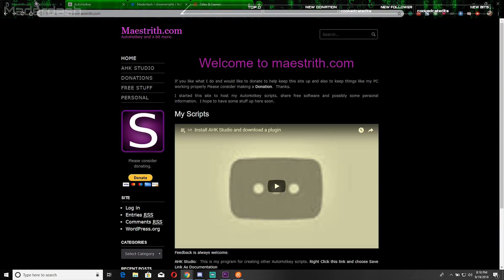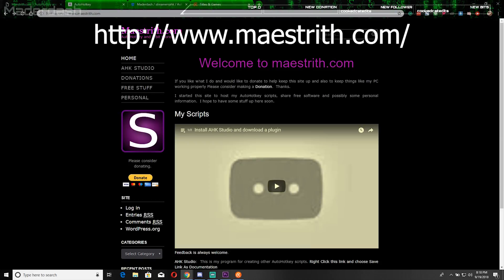You'll be going and installing AutoHotKey Studio. It's free also. You can get that at this website right here.